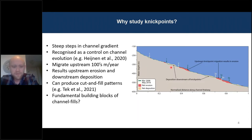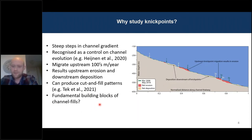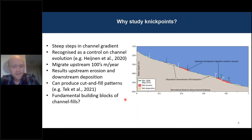So the question I want to ask going forward is: are nick points capable of creating these fundamental building blocks of submarine channel fills — these cut-and-fill packages that we see at a meter scale?